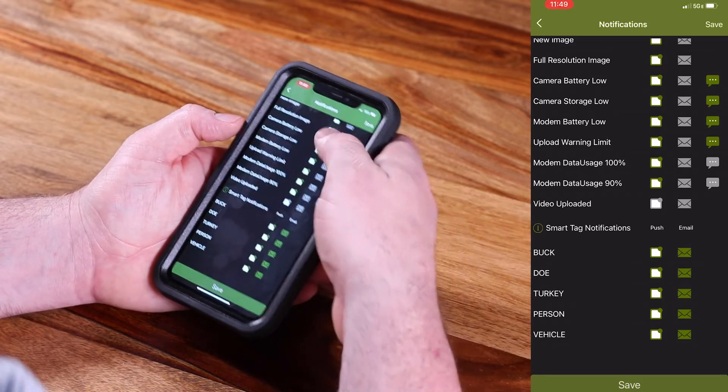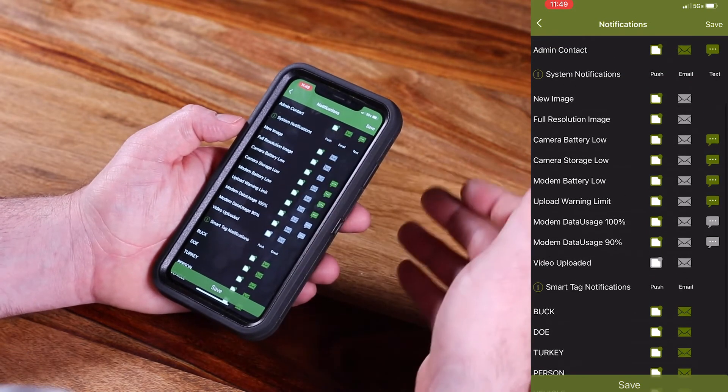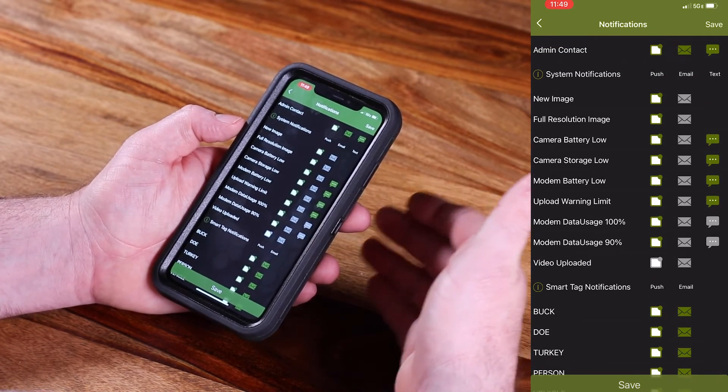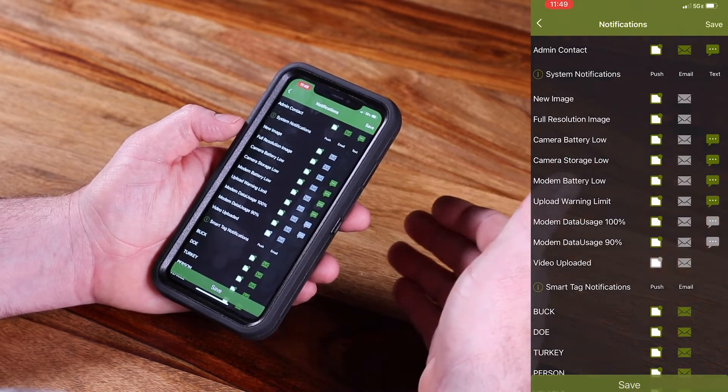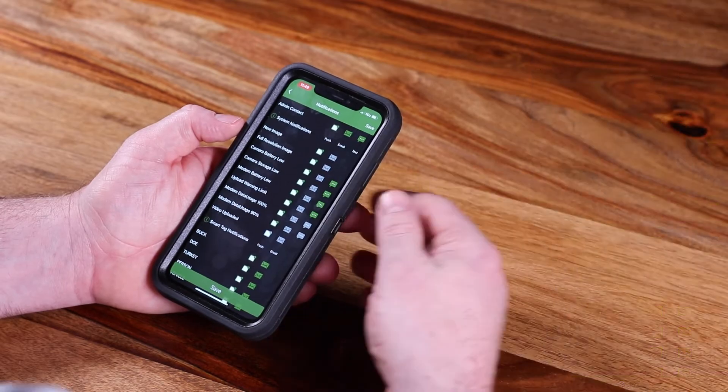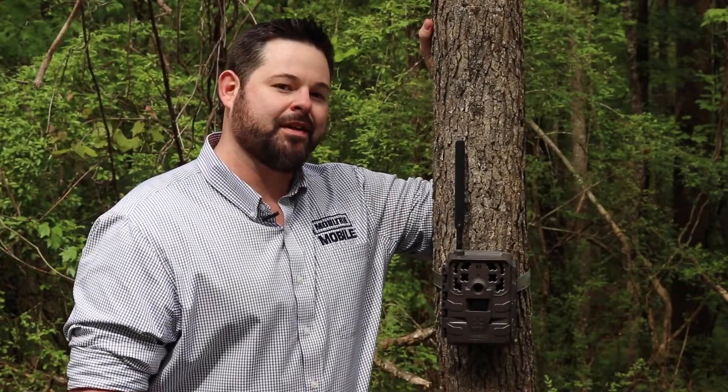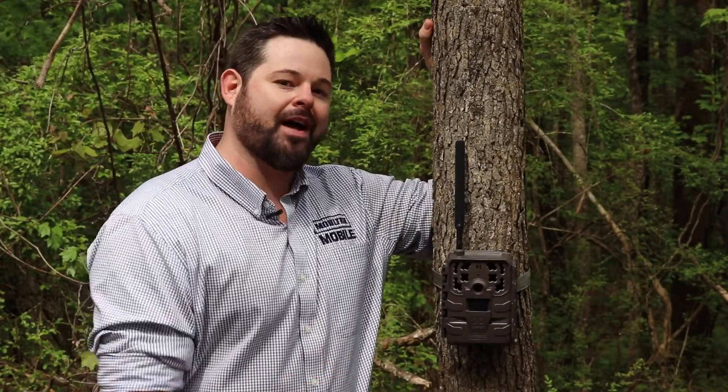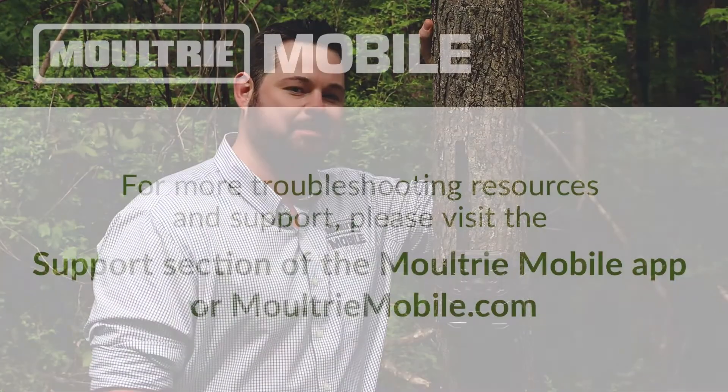This is one of the reasons why Moultrie Mobile and its software is so special and so user-friendly. For more information or to reach out to us, click the support icon in your Moultrie Mobile app or visit us at MoultrieMobile.com.